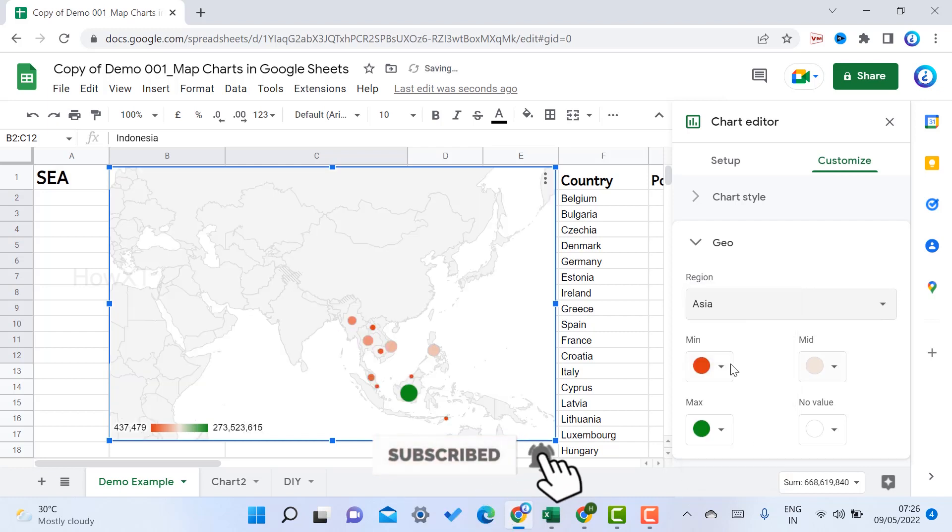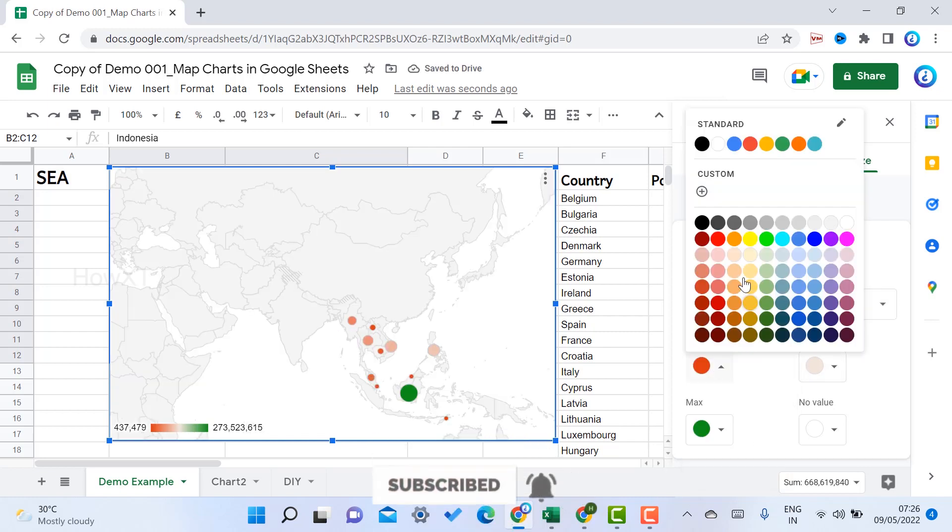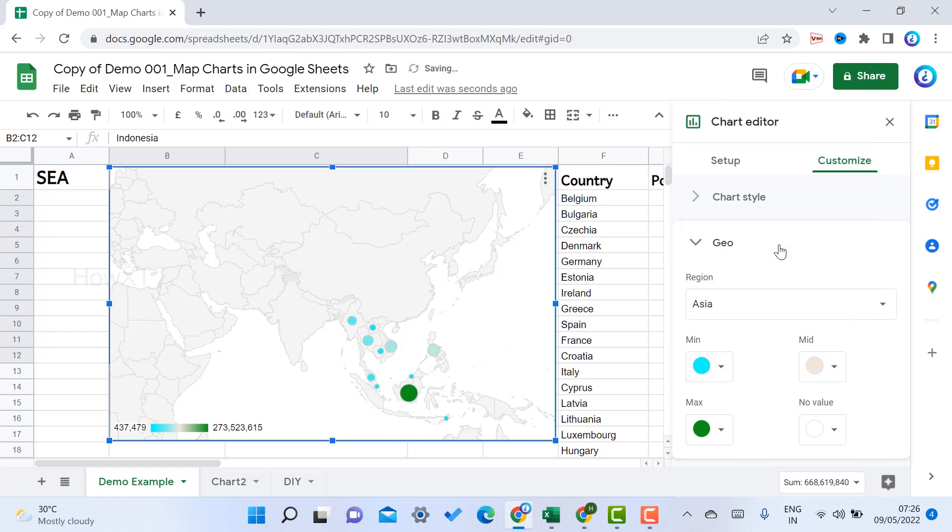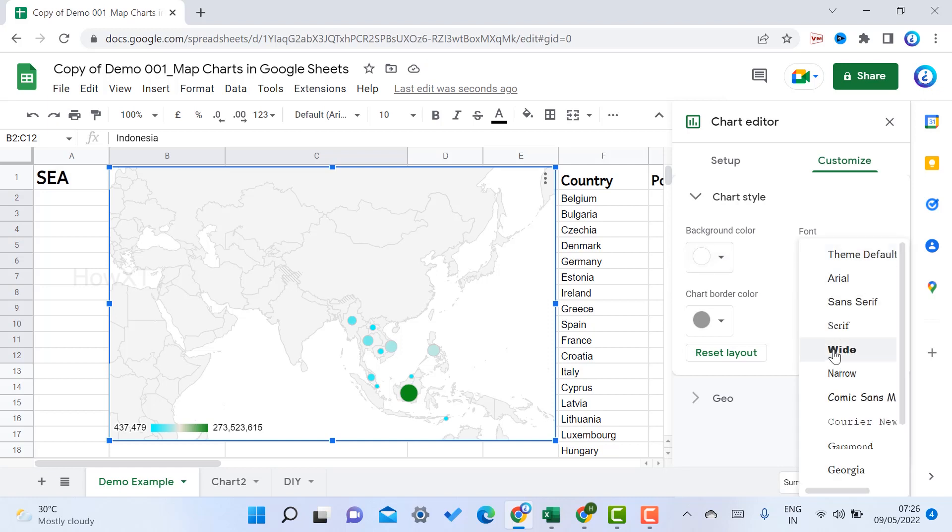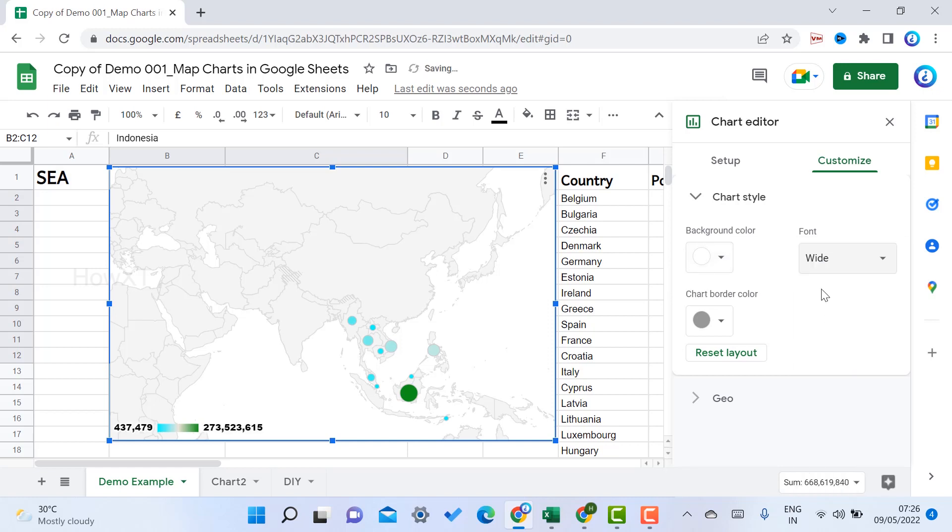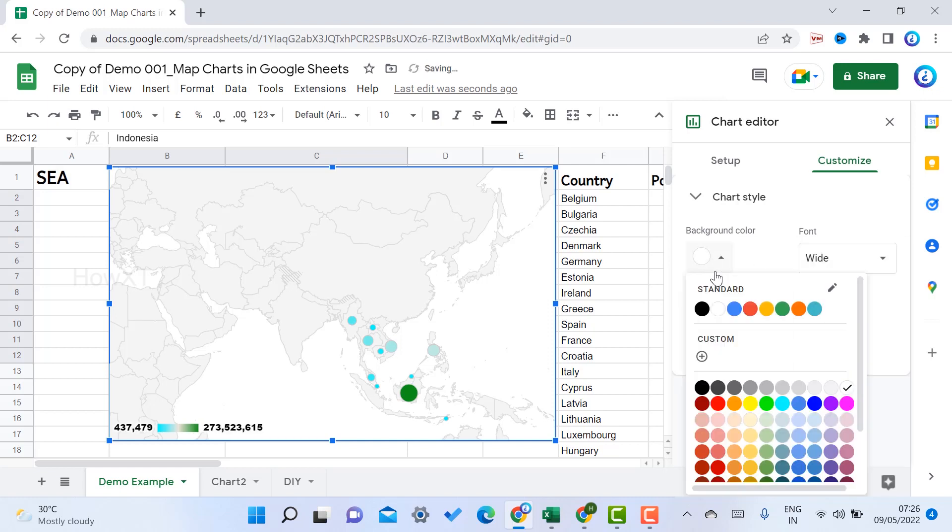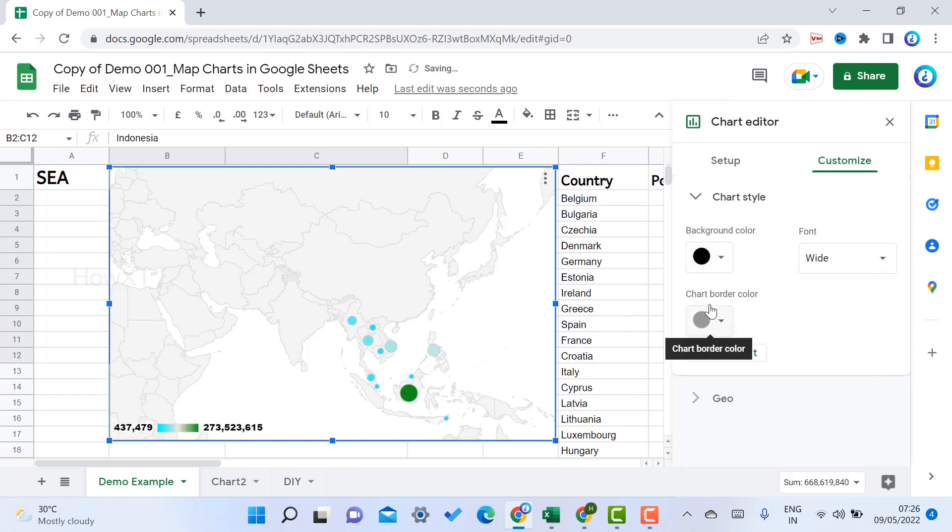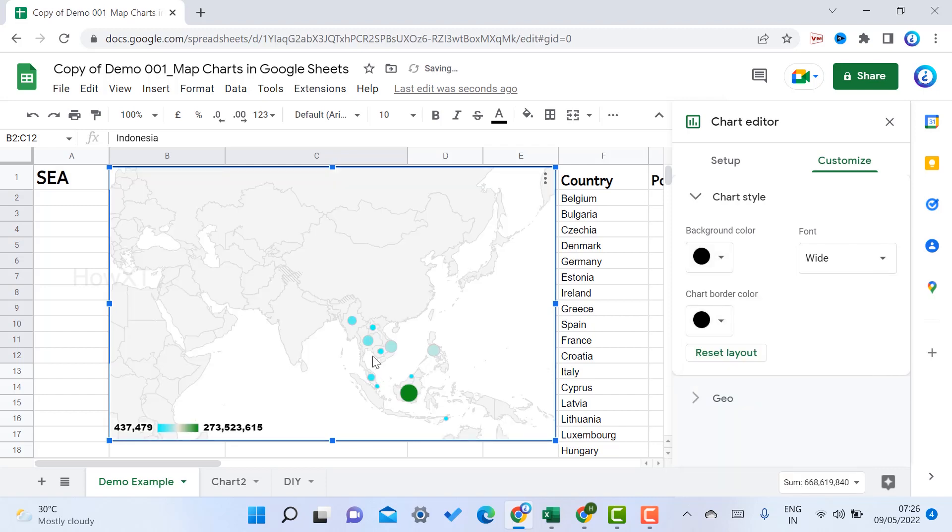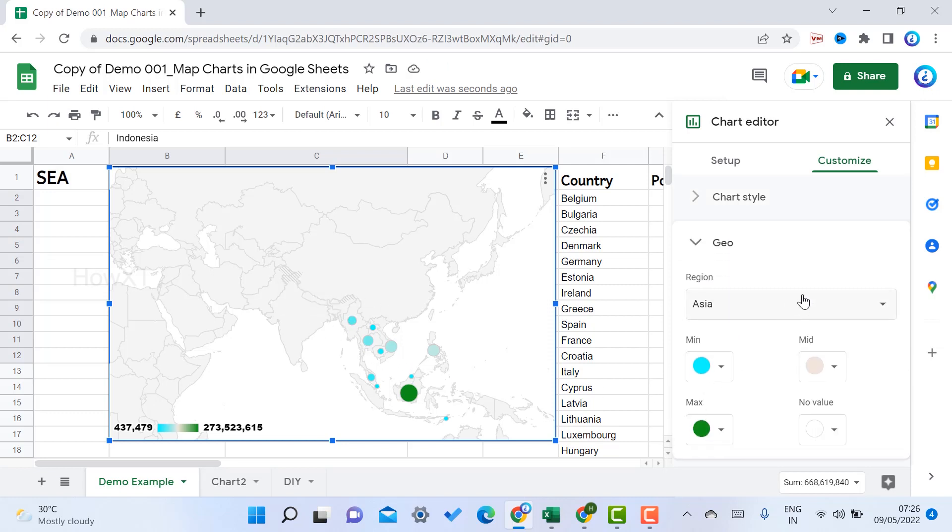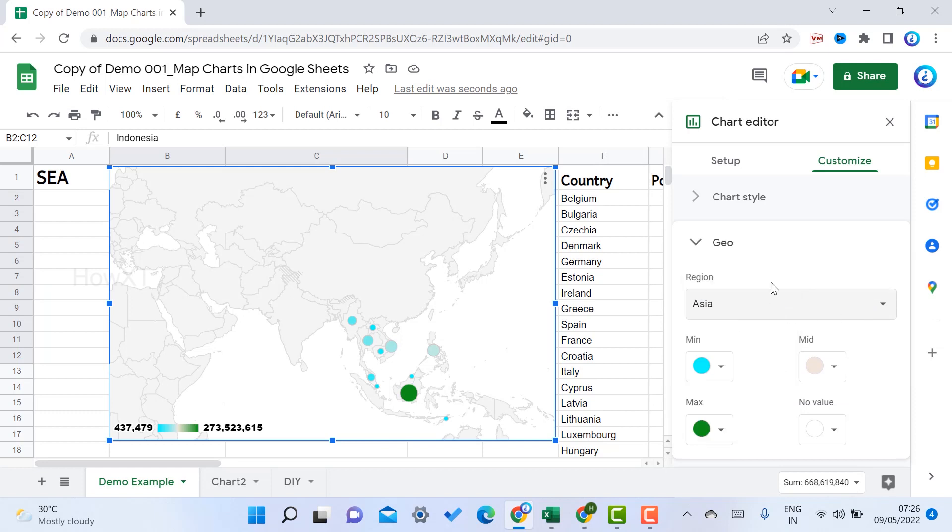This is the Asian country. You can fix the minimum and maximum values according to your needs and access the chart styles. You want the theme default or white font, and the background color or border color can be in black so you can identify which chart and which area is accessible.